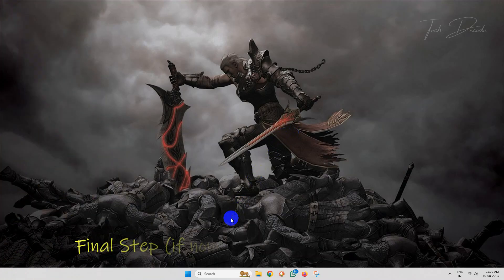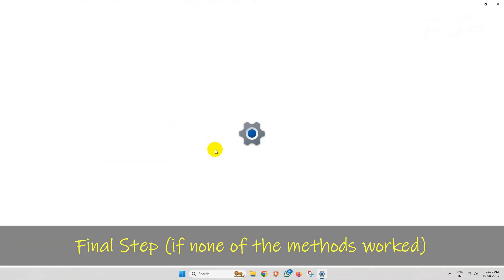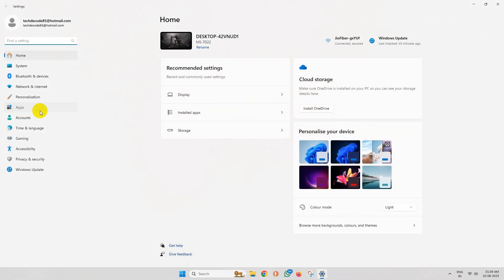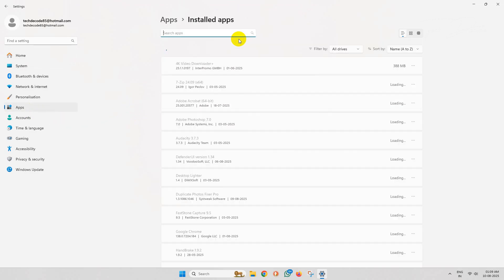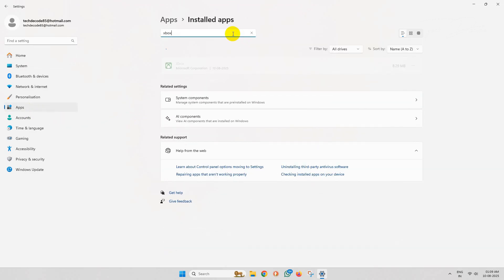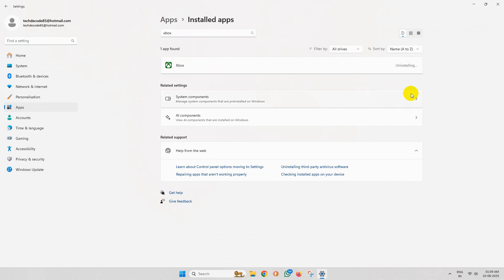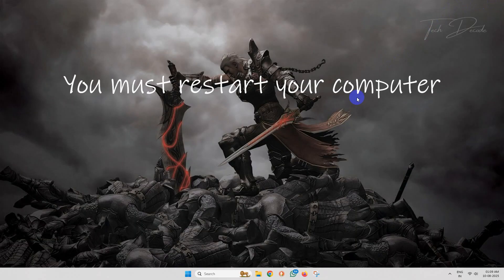If none of the methods worked, then go to Windows Settings, then go to Apps, click on Installed Apps. Now search for Xbox here, click on the three dots, and simply uninstall it. Once uninstalled, close everything and restart your computer.